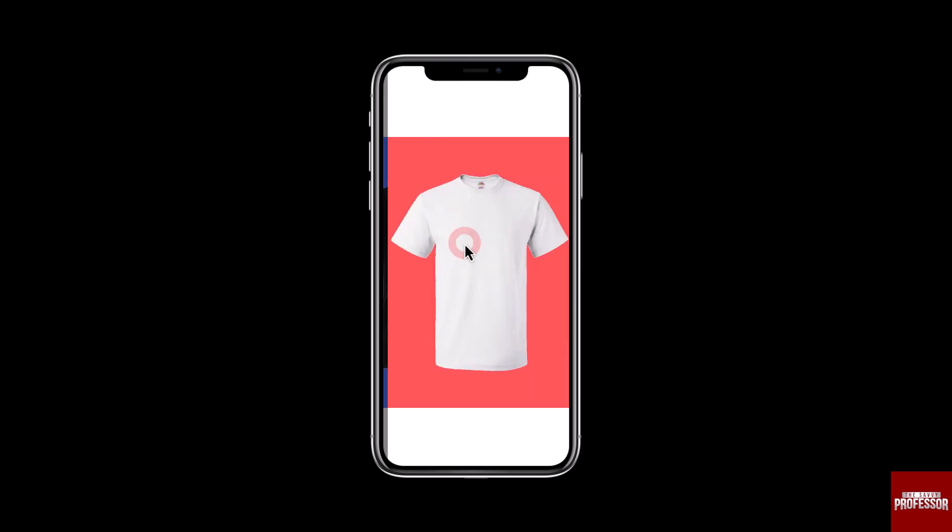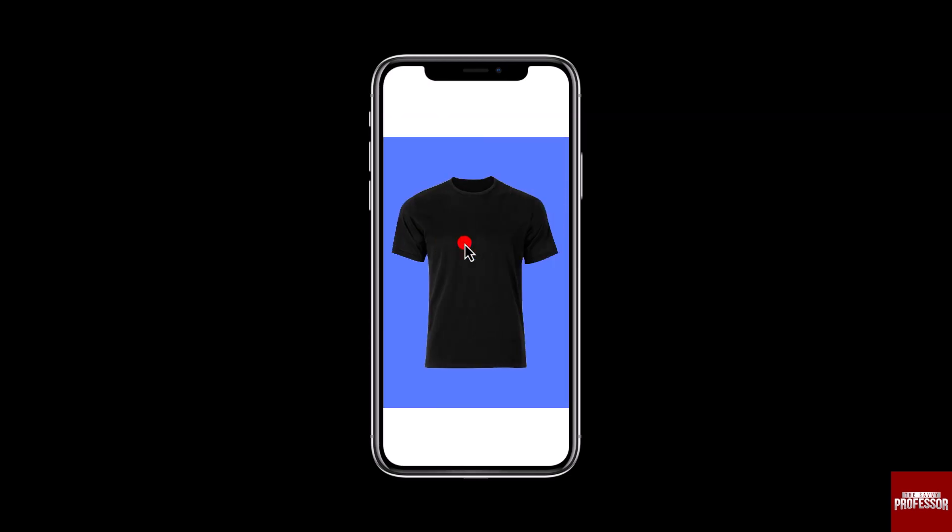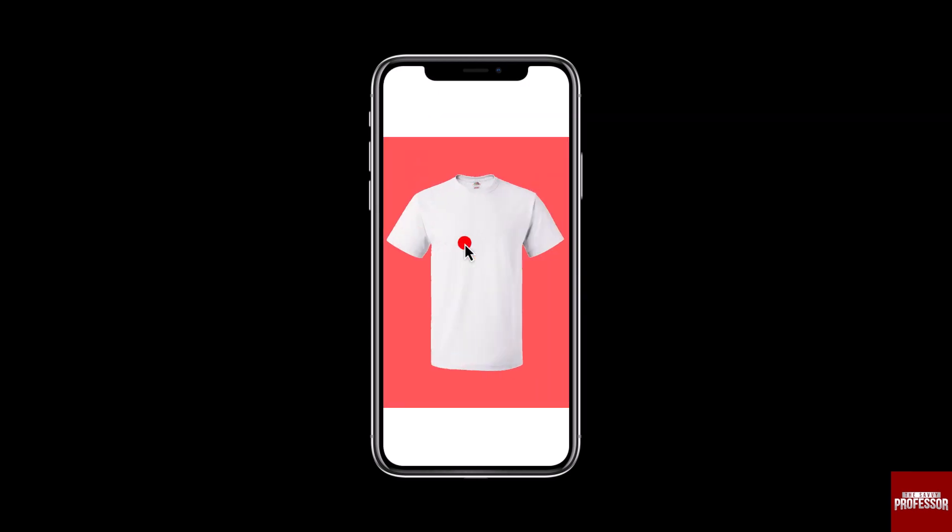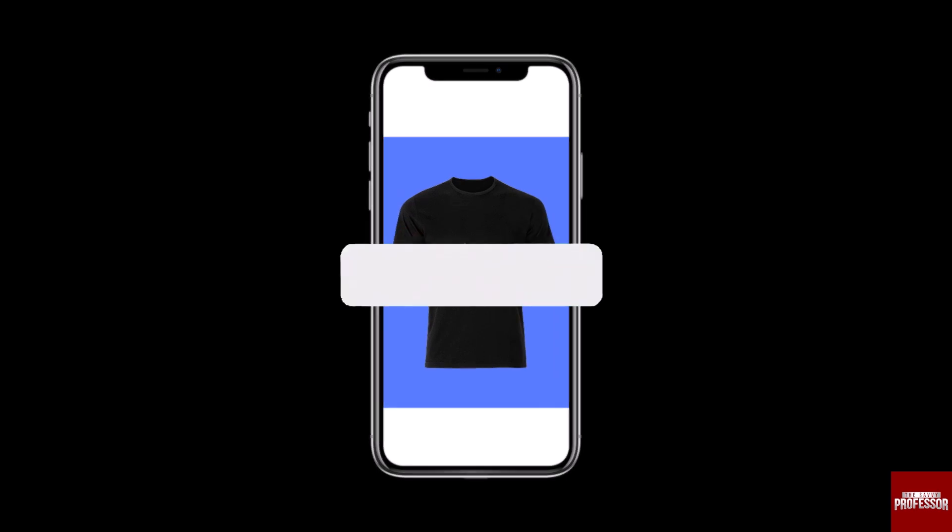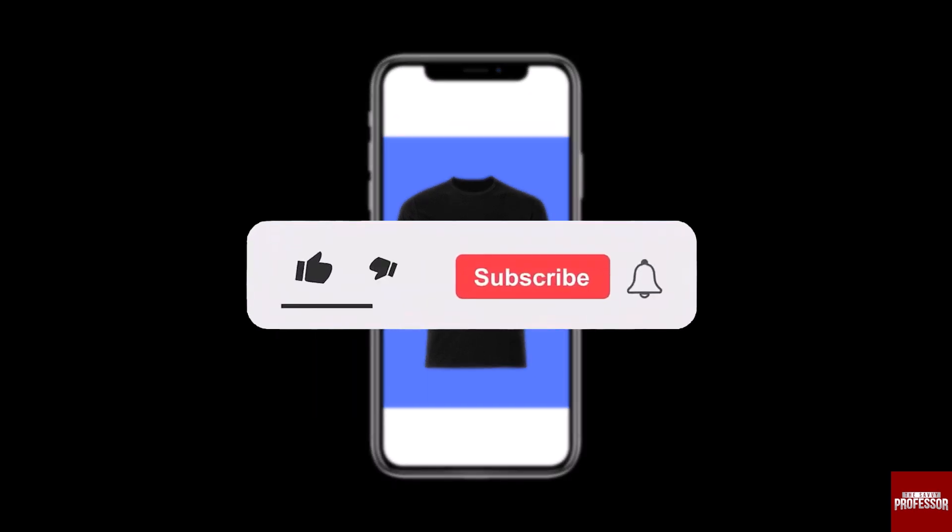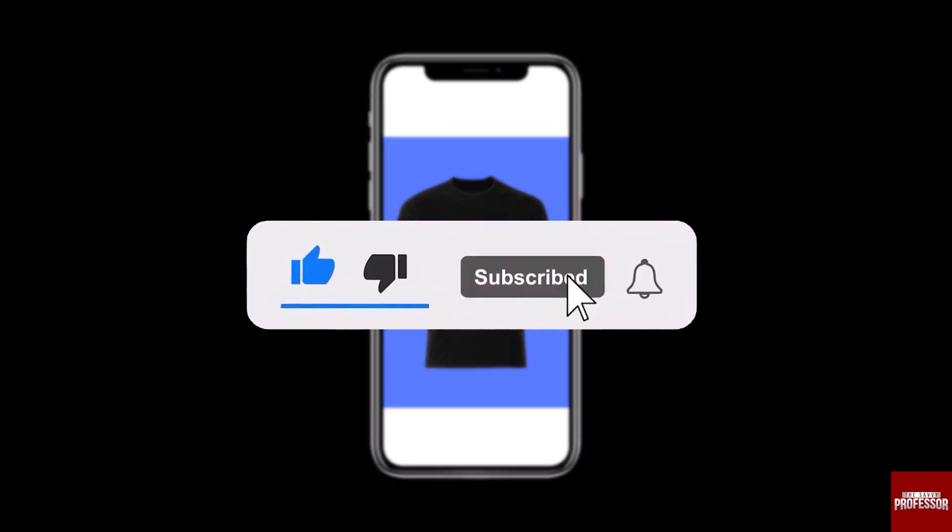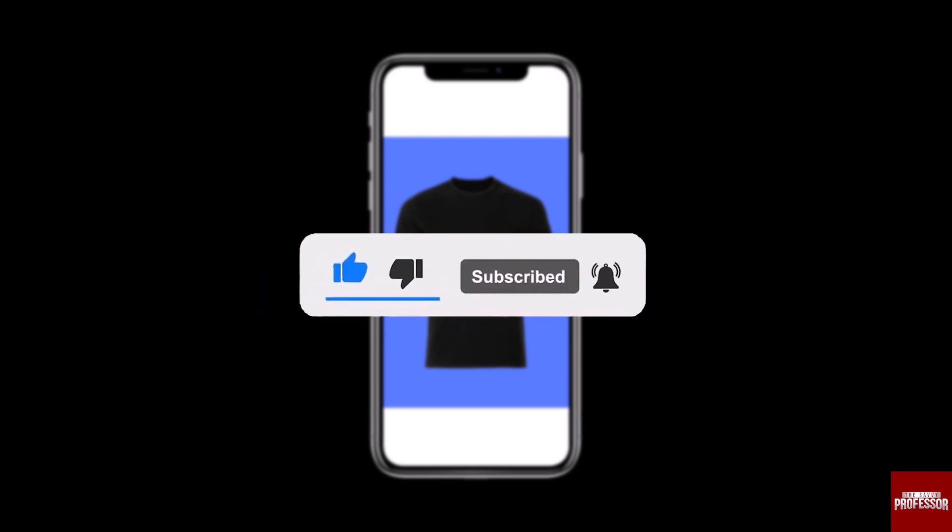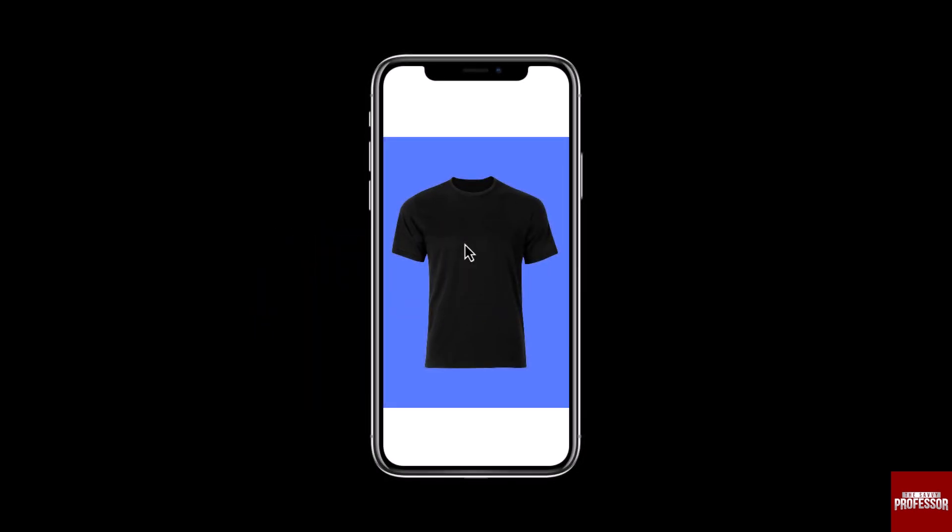That concludes the video. Don't forget to hit the subscribe button and give us a like if you found this video insightful. The Savvy Professor loves hearing from learners, so leave your comments below. Thank you for watching.